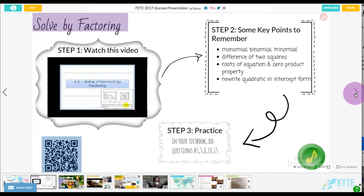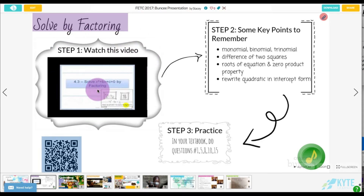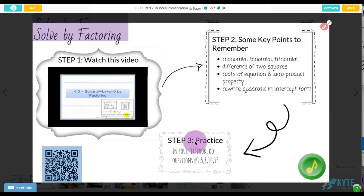The first idea for using Buncee is just to make a simple worksheet — and it's actually an interactive worksheet — because students can click to watch a video, and then they can see this little 'points to remember' section that I have for them there.